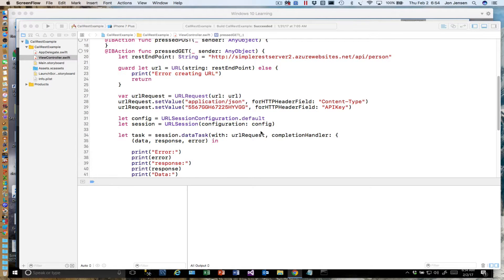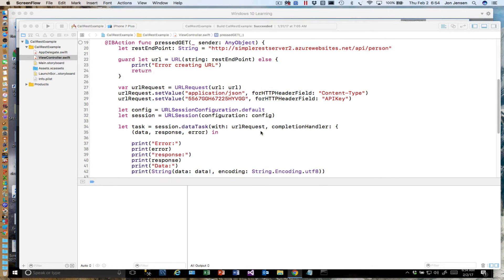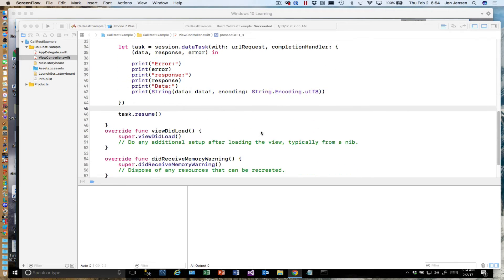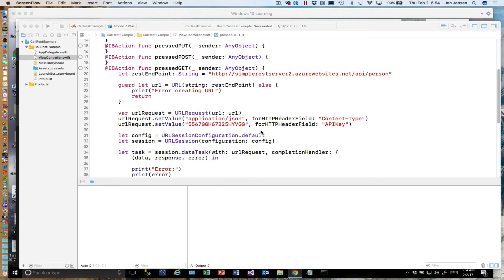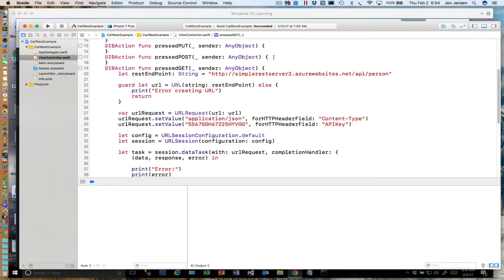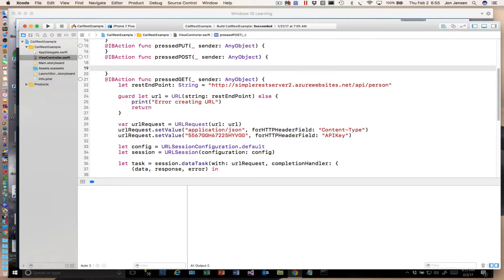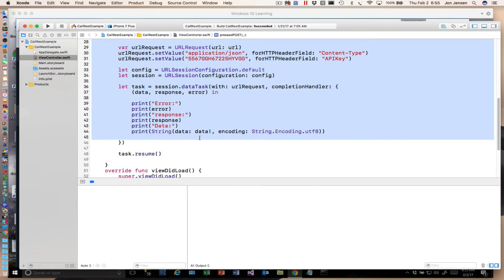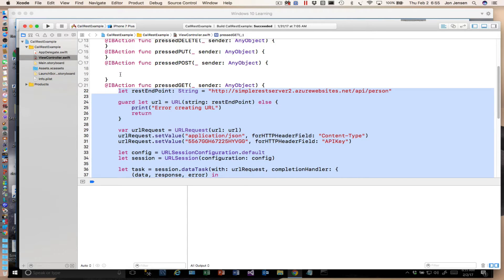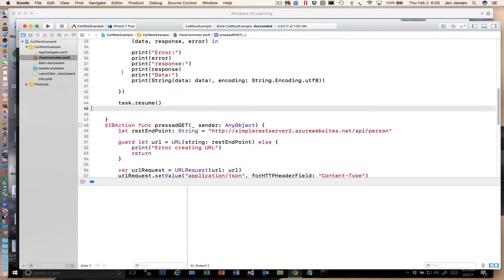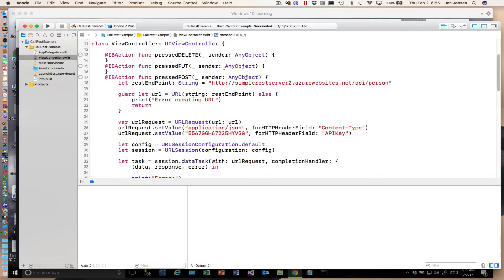That's the code we reviewed briefly, and it's working fine for us. Now what we need to do is actually do a POST, which will let us create new data on this endpoint. We'll start out by copying a lot of the GET code — it has our endpoint, the URL set up, and the headers we need to pass.